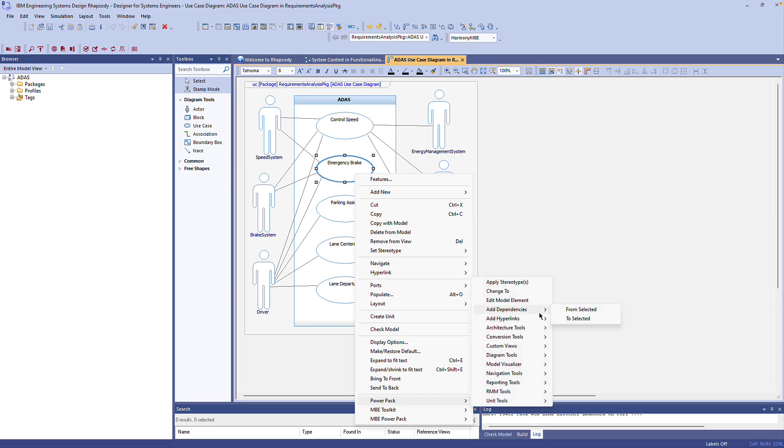There I can add dependencies to or from the selected elements. Let's choose from selected.